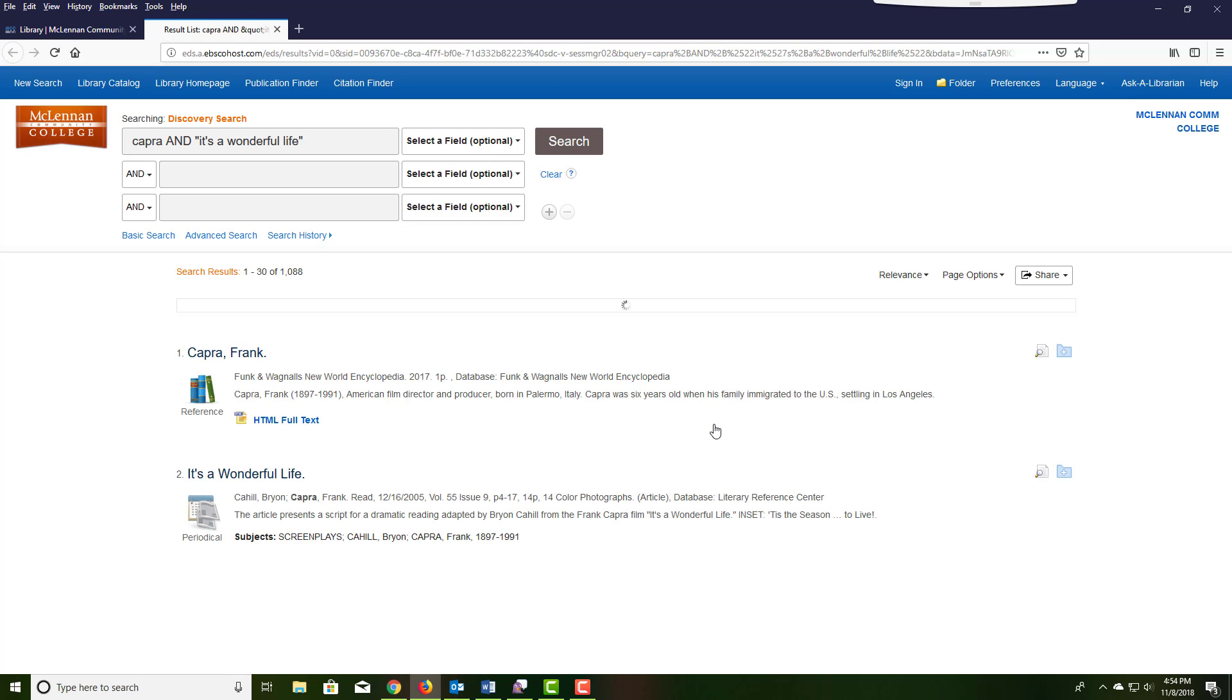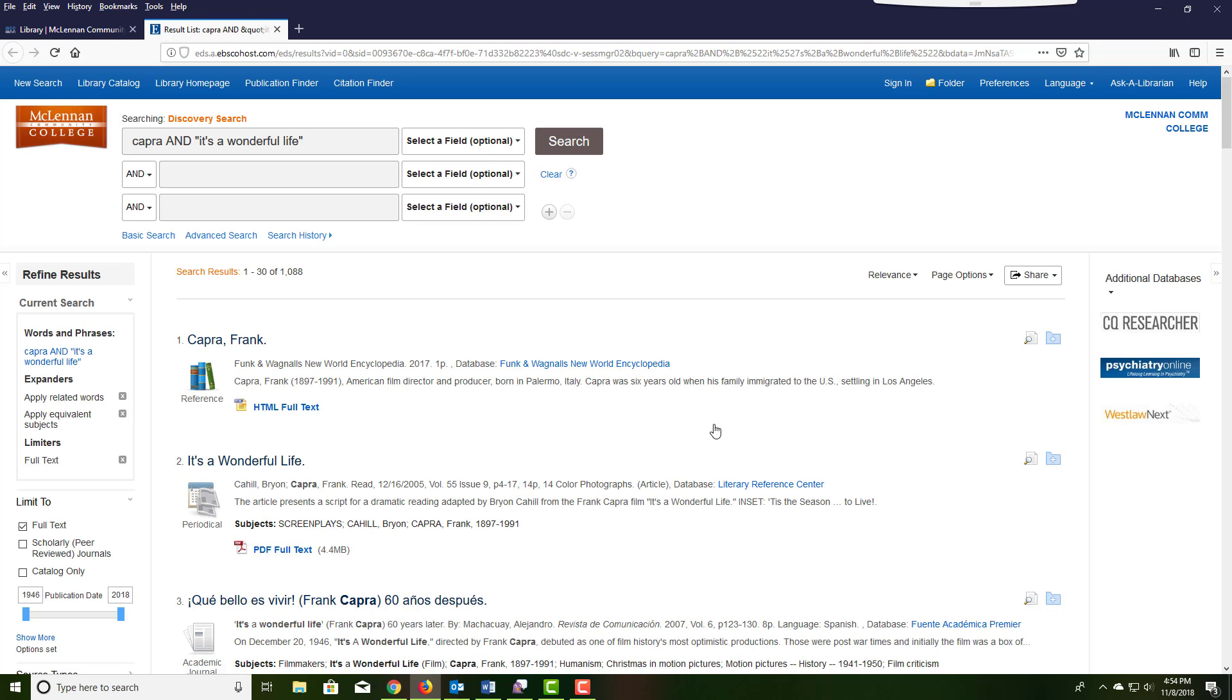At the search screen on the library homepage, enter your director and your film name and hit search. Put your film name in quotation marks.